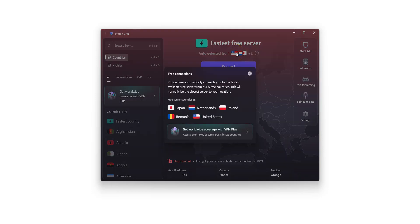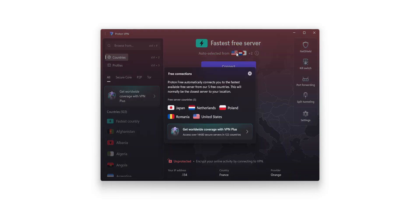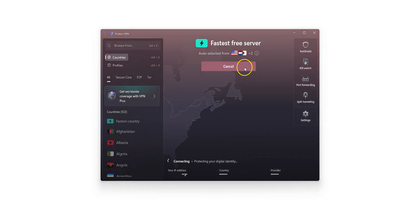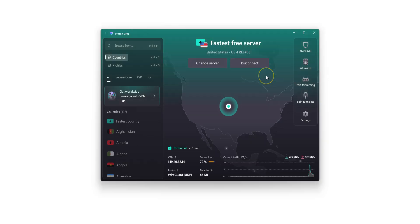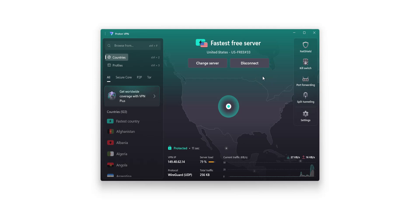Unfortunately, with the free version, you can't manually choose a country. So you can't specifically connect to the US, for example. ProtonVPN automatically picks a location for you. I'll click Connect. Connecting now. It only takes a few seconds. There, I'm now connected to the Internet virtually from the US. My real IP address has been replaced by the VPN server's IP, located in the US.